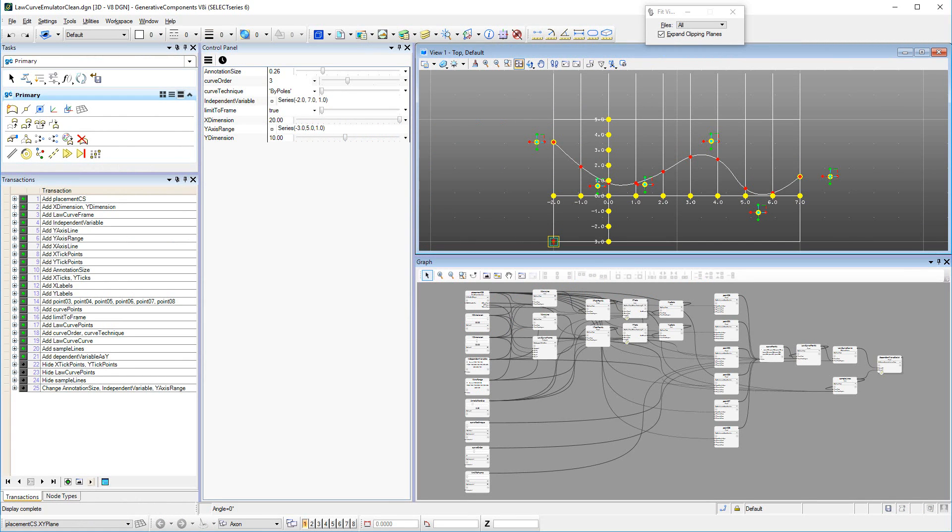This initial implementation of the Law Curve in earlier versions of Generative Components was difficult to assemble from some pieces and parts. Therefore, it has been replaced by the new Law Curve node type in Generative Components VDI Select Series 6. More information about Law Curves are available in the main wiki tutorial about the Law Curve node type.